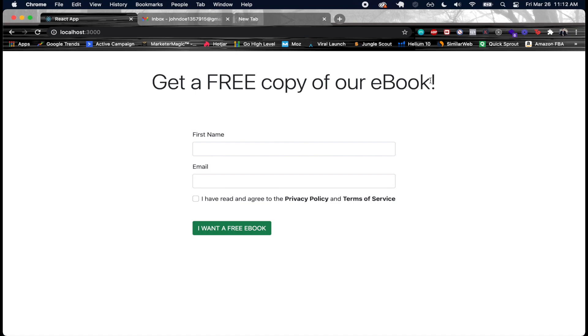In this case it's going to be for an ebook. There's many different ways you can do things - quizzes work very well too. Basically here we have a form where we pass in our first name, email, and then we have to have said that we've read and agreed to the privacy policy and terms of service.